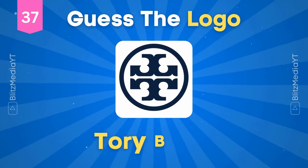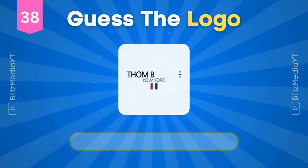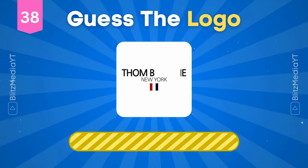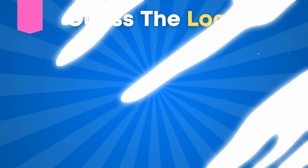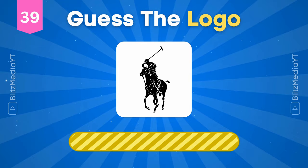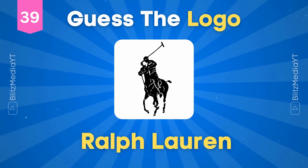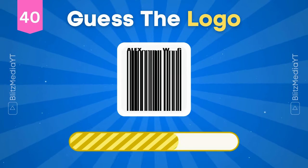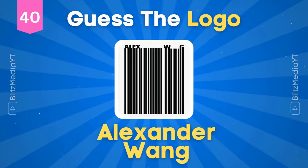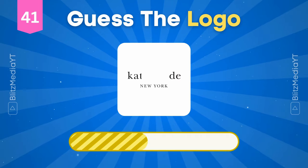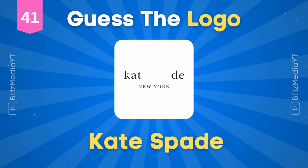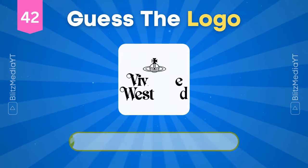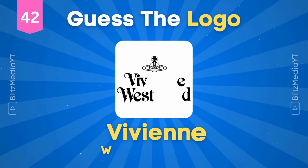Tory Birch. Alexander Wang. Kate Spade. Vivienne Westwood.